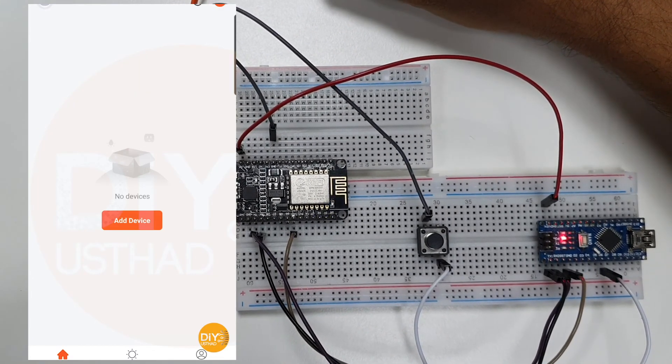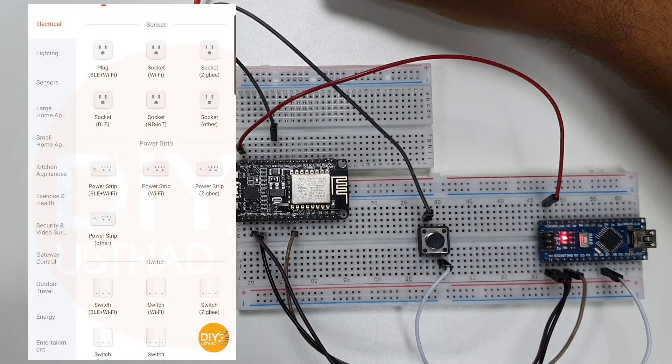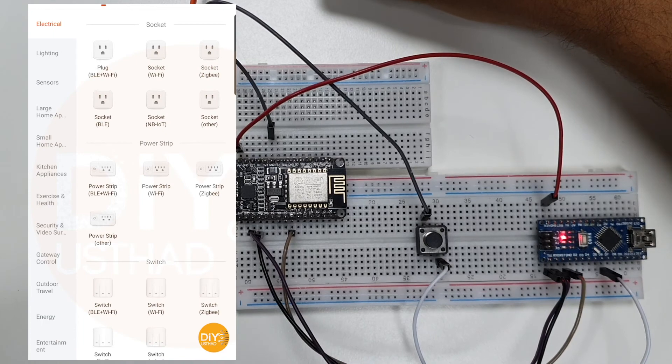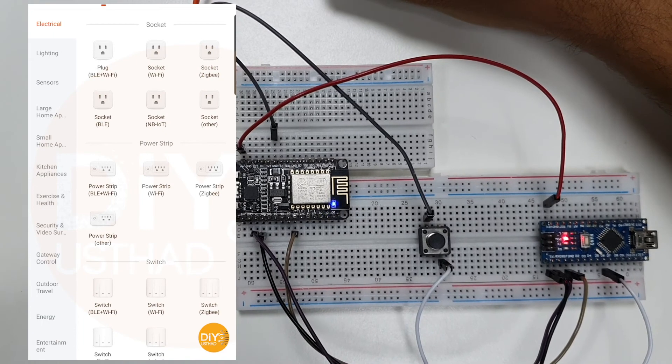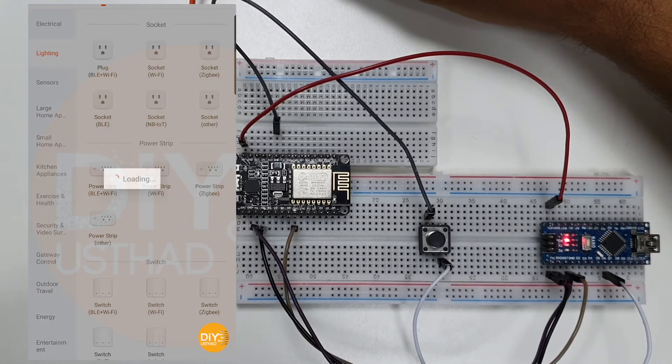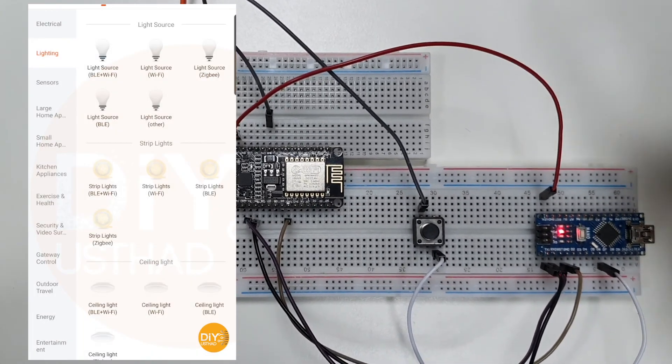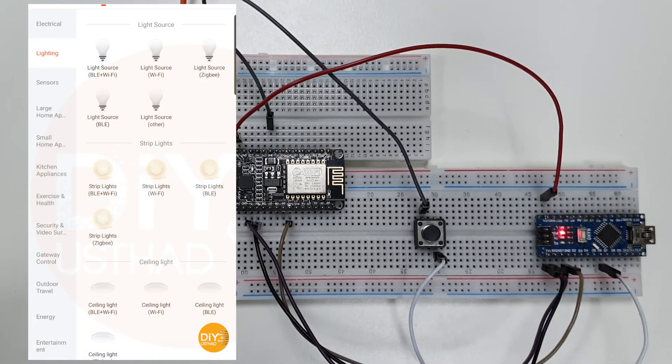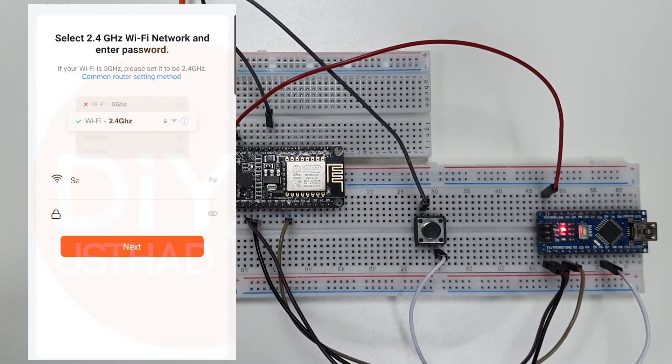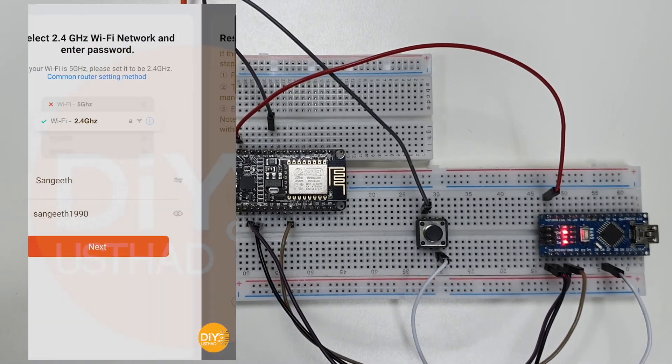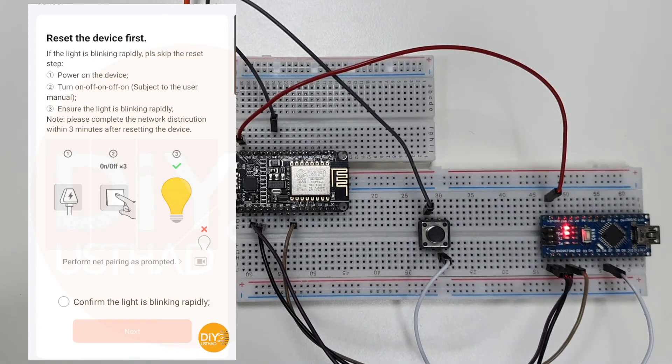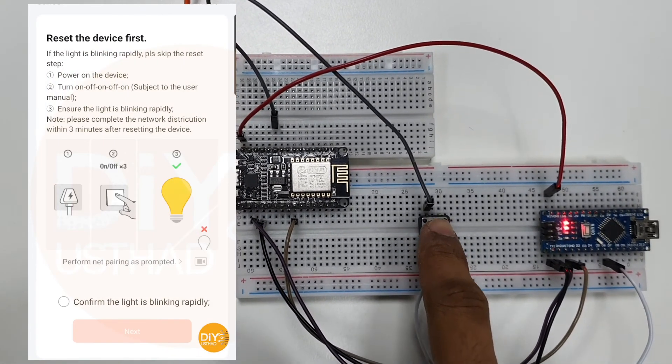There will be a bunch of devices listed as categories. For us, we are choosing light source Wi-Fi from lighting tab. Now choose your Wi-Fi network and enter the password and click next.